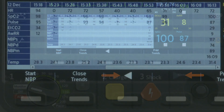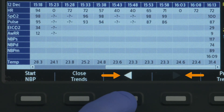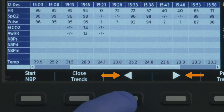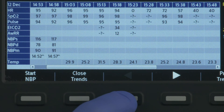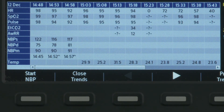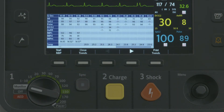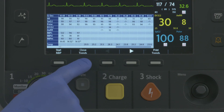Use these soft keys to scroll backward and forward in the VitalSigns trending report. When there is no more data in a particular direction, the soft key becomes inactive. To exit the trending report, press the Close Trends soft key.